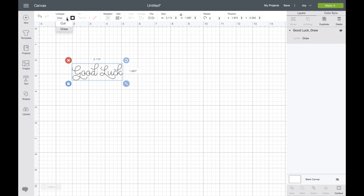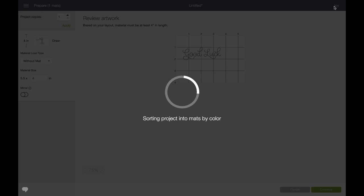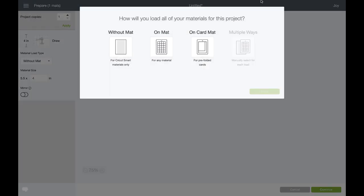Up here in the top left I'll note that you can choose Cut or Draw. Since we're using the pen I'm going to hit Draw and click Make It in the upper right hand corner.